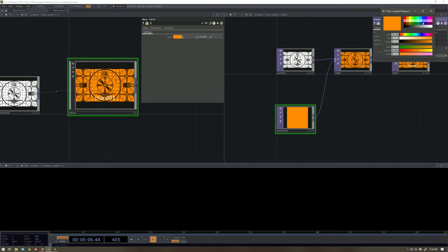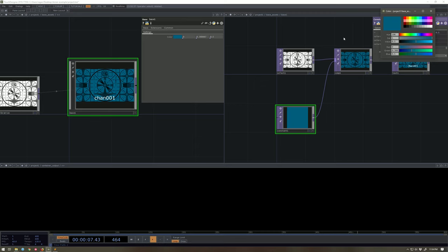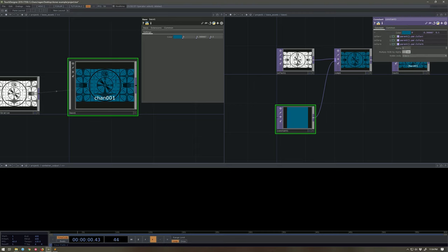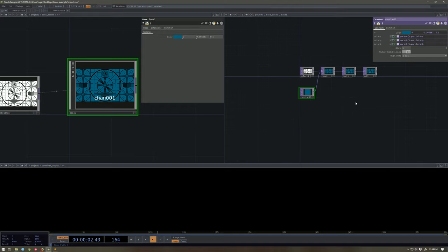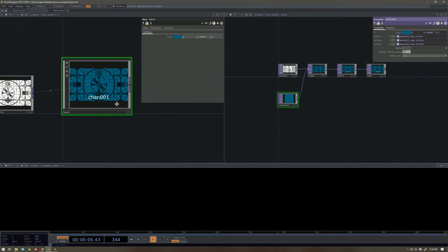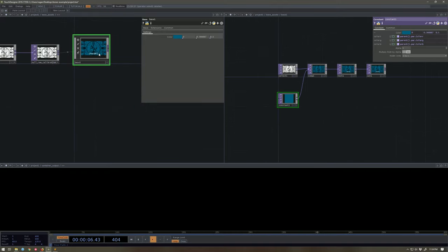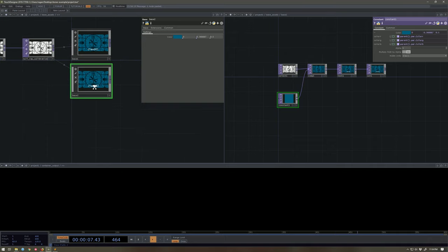And I should be able to say pick blue and these values update here on the top. It is really a slick, slick, slick handy new feature. Okay. So let's get back to it.